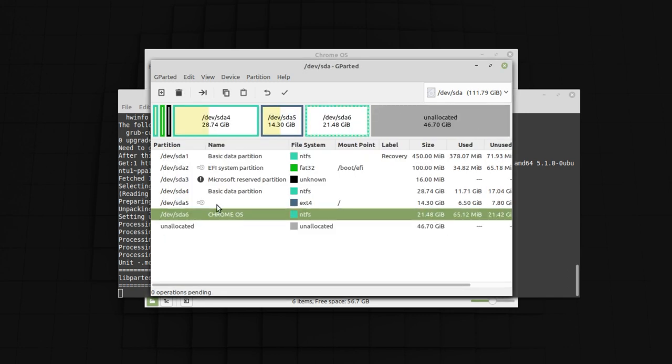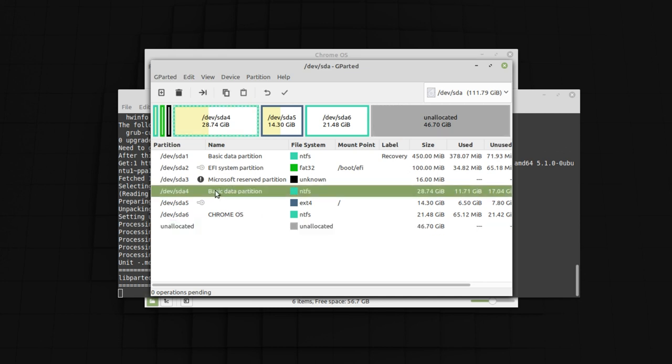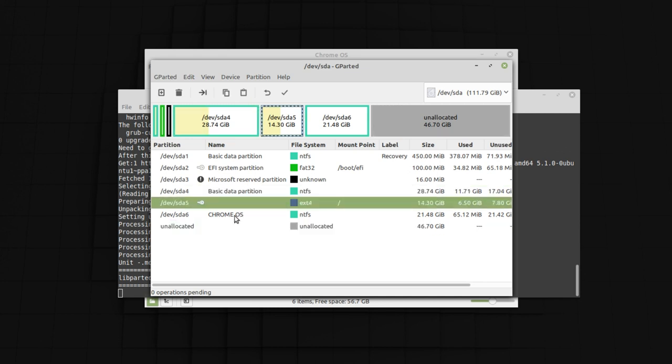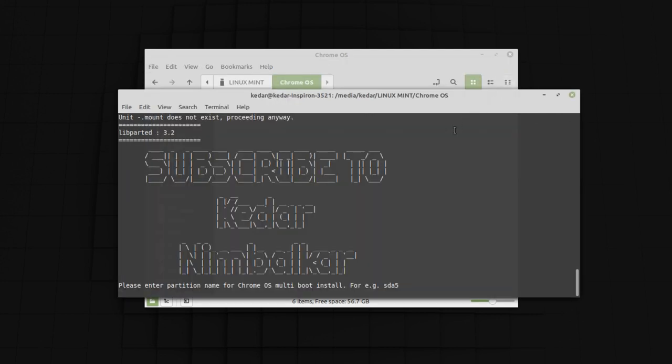Now you can see Chrome OS partition is created. And now you can use this unallocated space right here for any other operating system that you have. Here make sure you have this kind of a partition table. This is our Windows. This is our Linux. And the third one is our Chrome OS. Here you have to remember the partition name of your Chrome OS. In my case the partition name is SDA6.